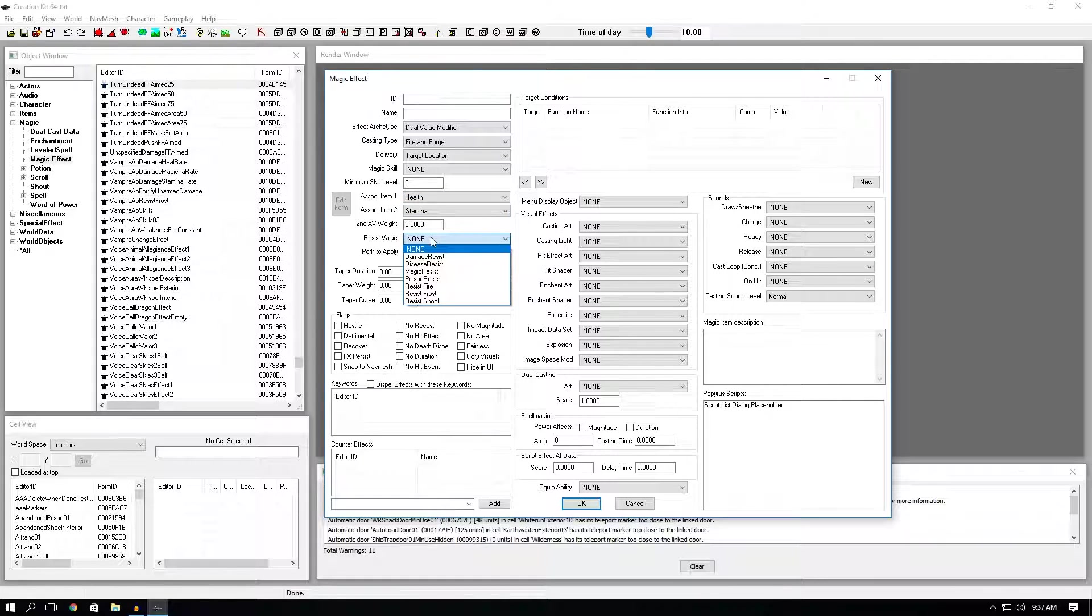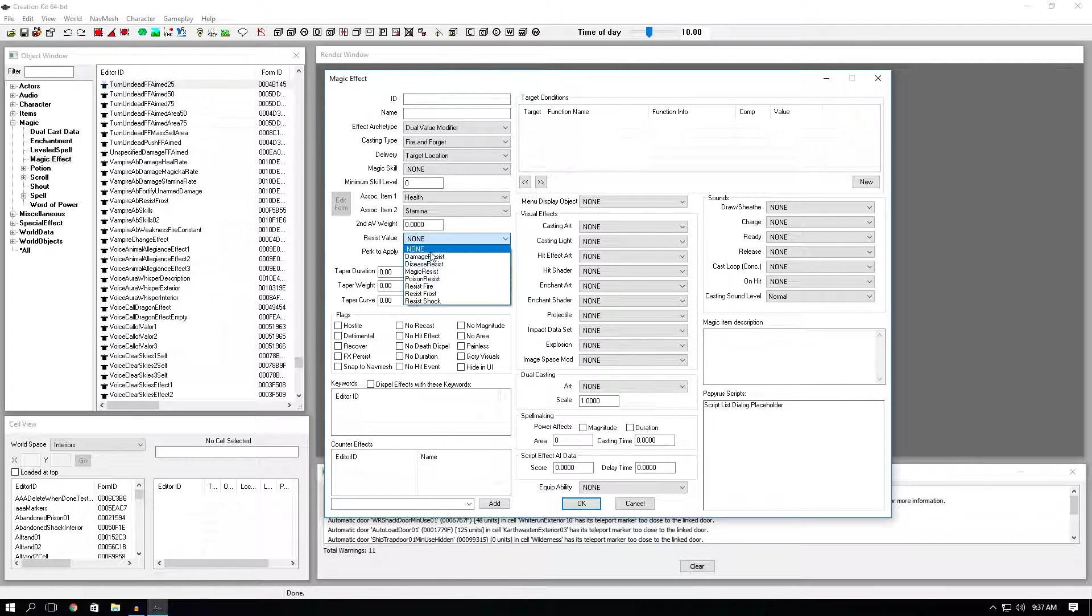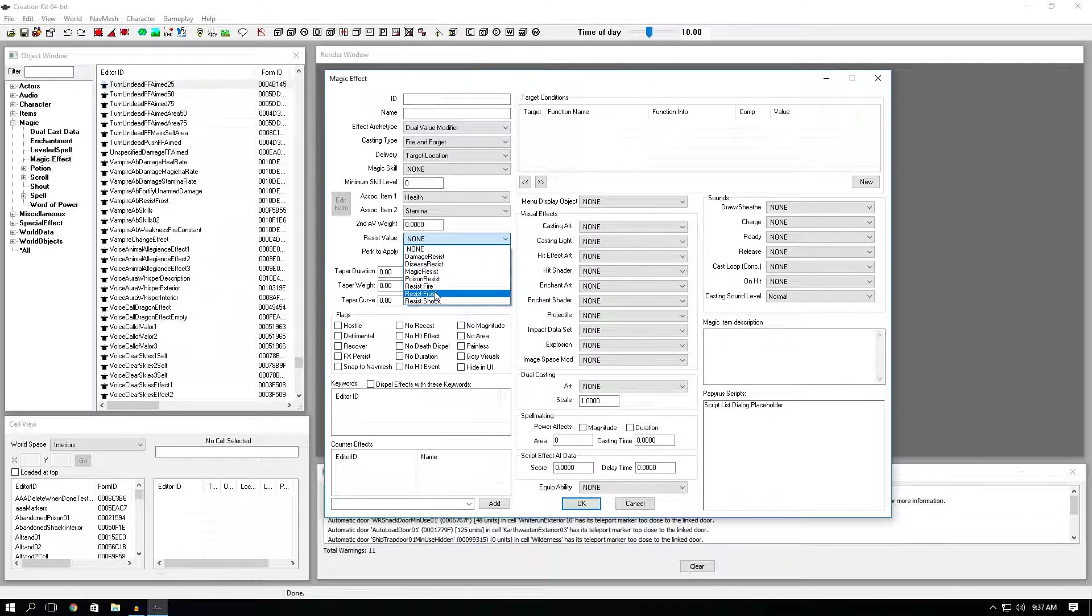Resist value. This is only if you want NPCs to actually resist your spell. Let's say you make a frost spell. If you don't put resist frost, your spell will hit right through the NPC with resist frost.